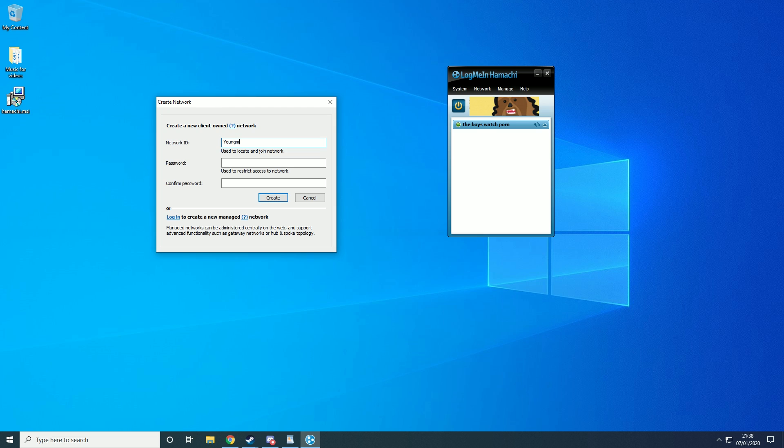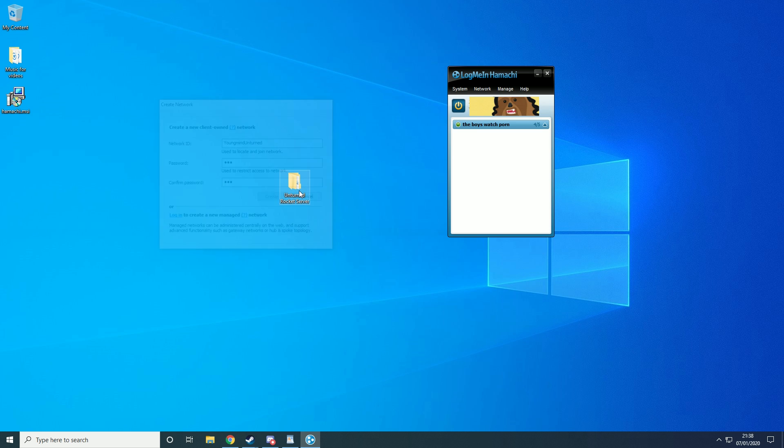So I'm just going to call it YUMMIND UNTURNED and I'm just going to put in a password. Then I'm just going to create that and you'll see the server YUMMIND UNTURNED has been created.